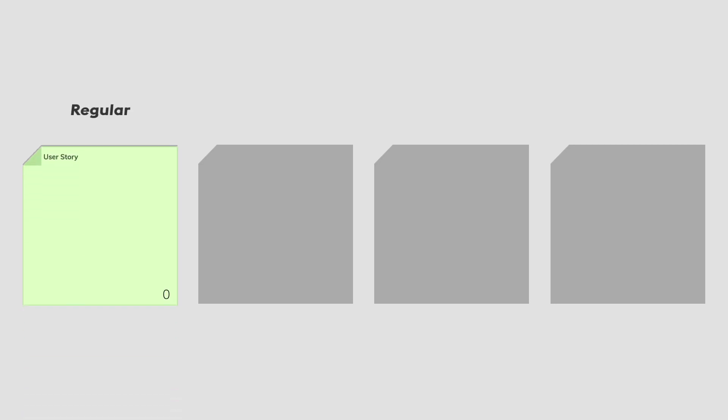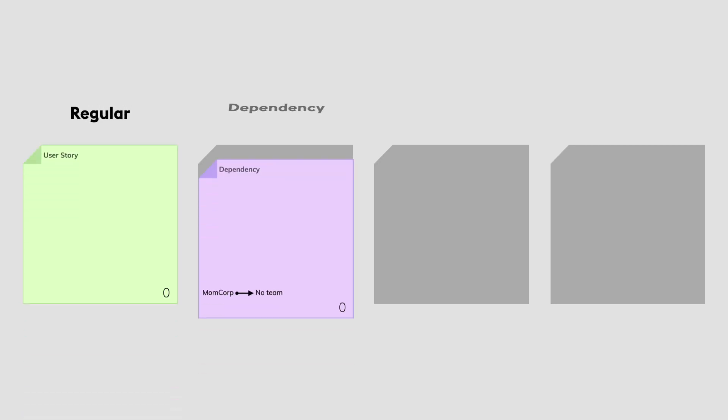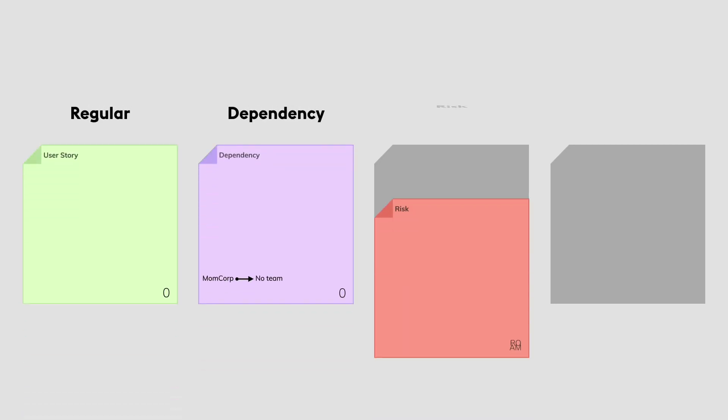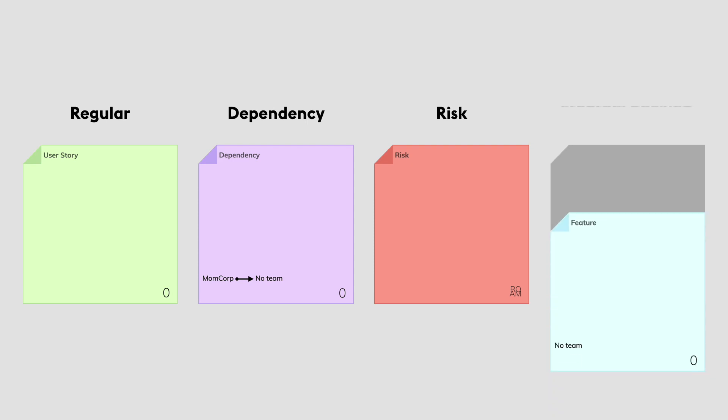First, you need to know that stickies on all boards have the same structure. However, the PI Planning app offers four unique sticky types: the regular one, the dependency, the risk, and the program backlog sticky type.